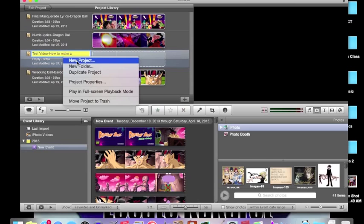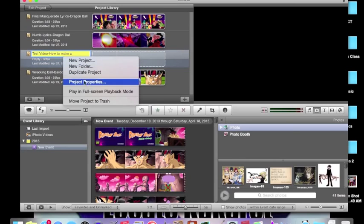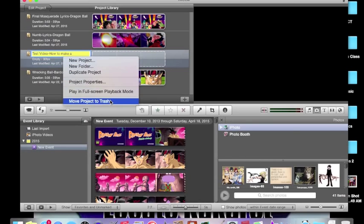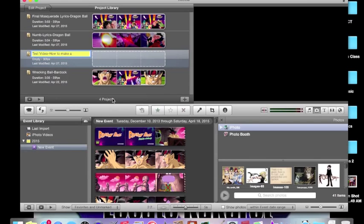If you have a project that you don't want anymore, all you need to do is right click it and select move project to trash. This is the basics to iMovie 9 and thank you for watching.